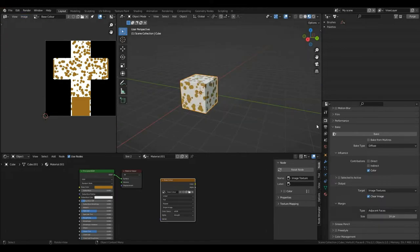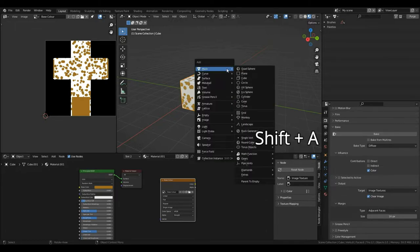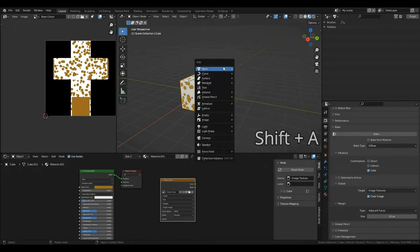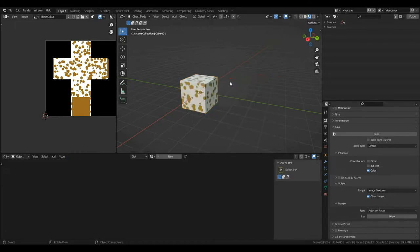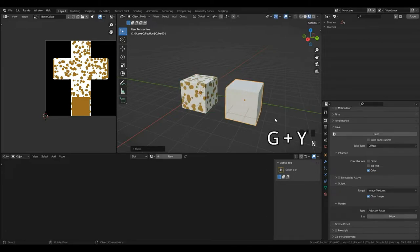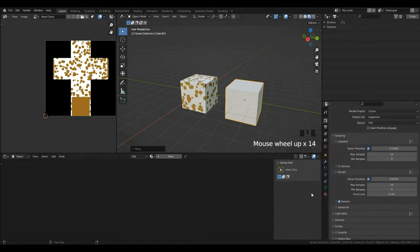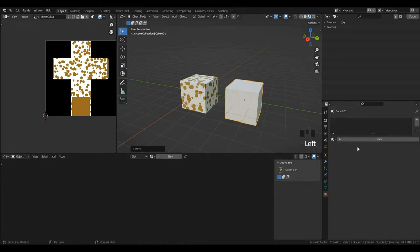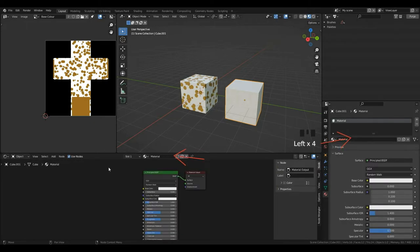Now, I'm going to create another cube to demonstrate the fruits of our labor. So, I'll press Shift and then A to bring up the add menu in the 3D viewport and under mesh, I'll left click cube. Then, I'll press G and Y to move it along and I'm going to create a brand new material for it. So, I can come under either my material properties or my shader editor and just left click plus new.